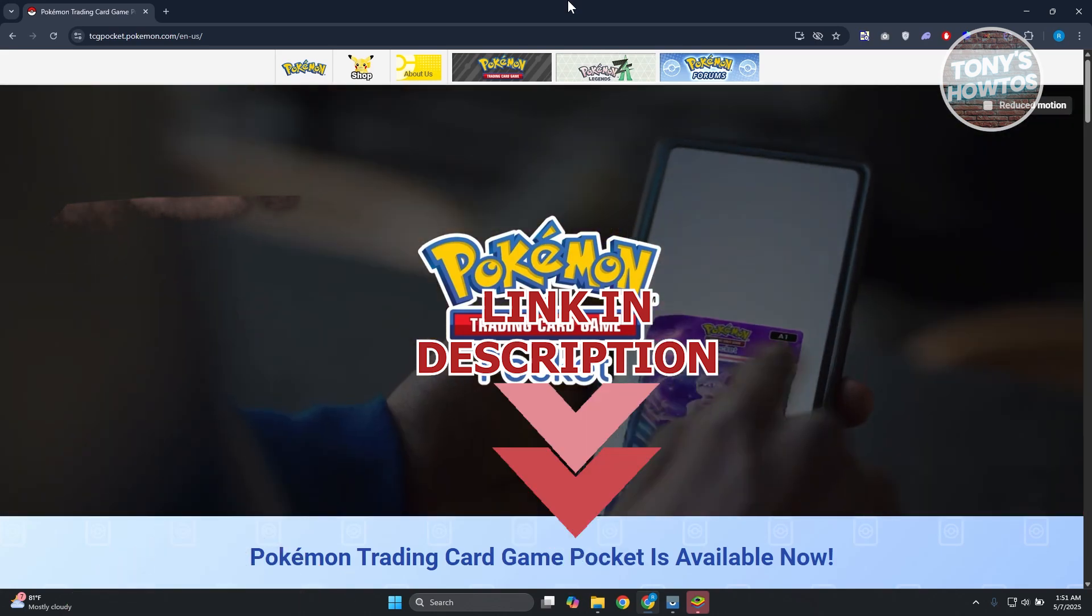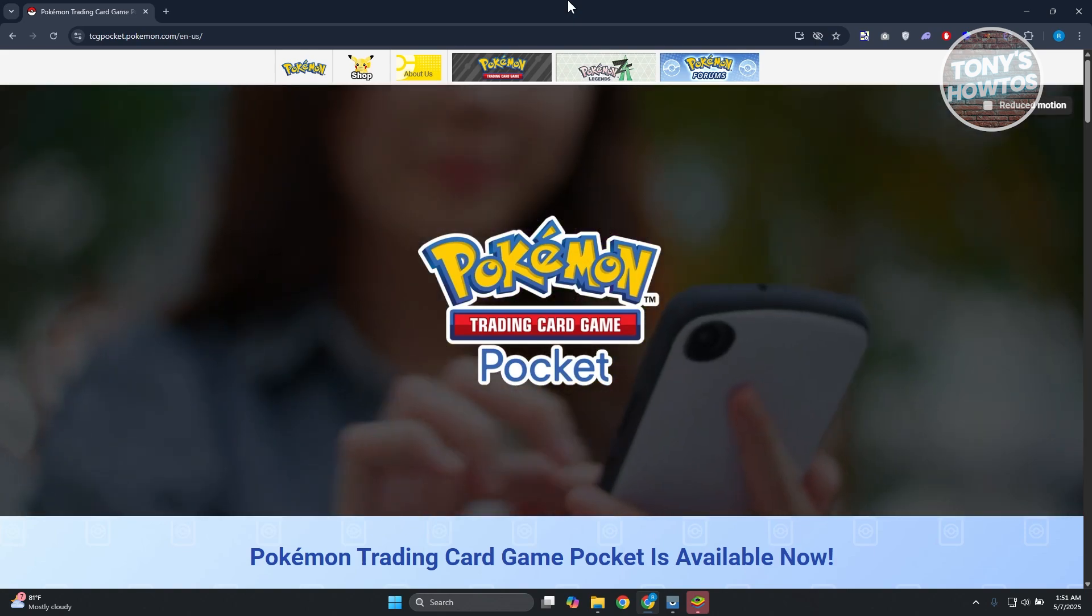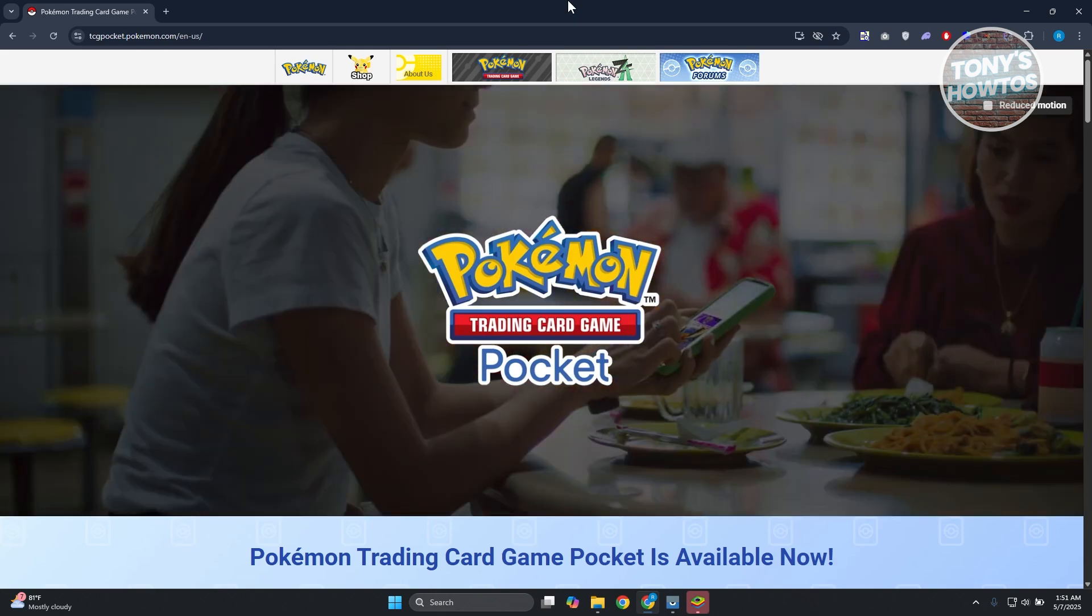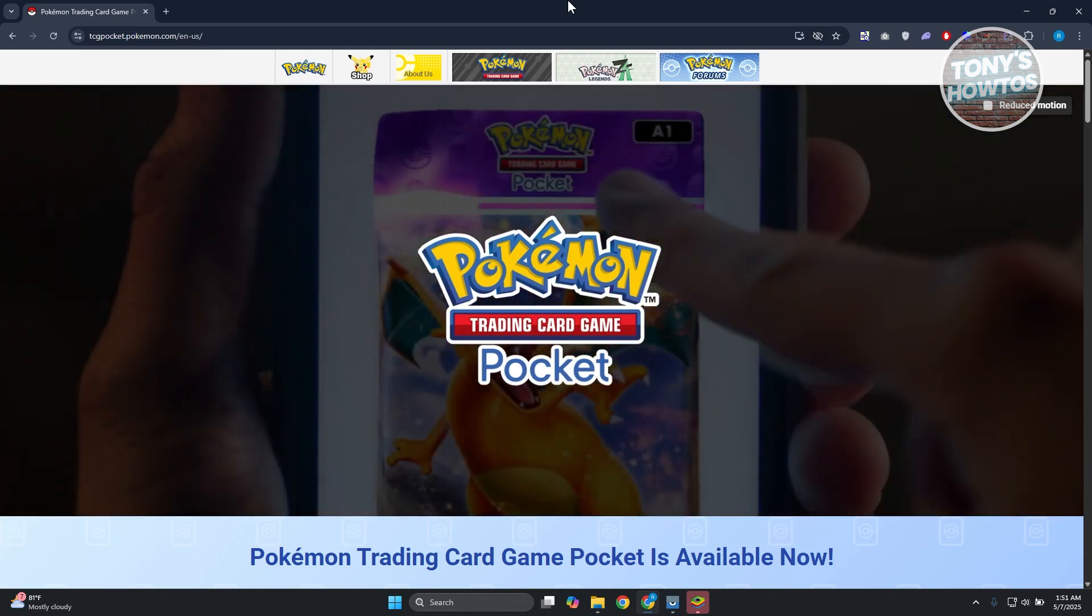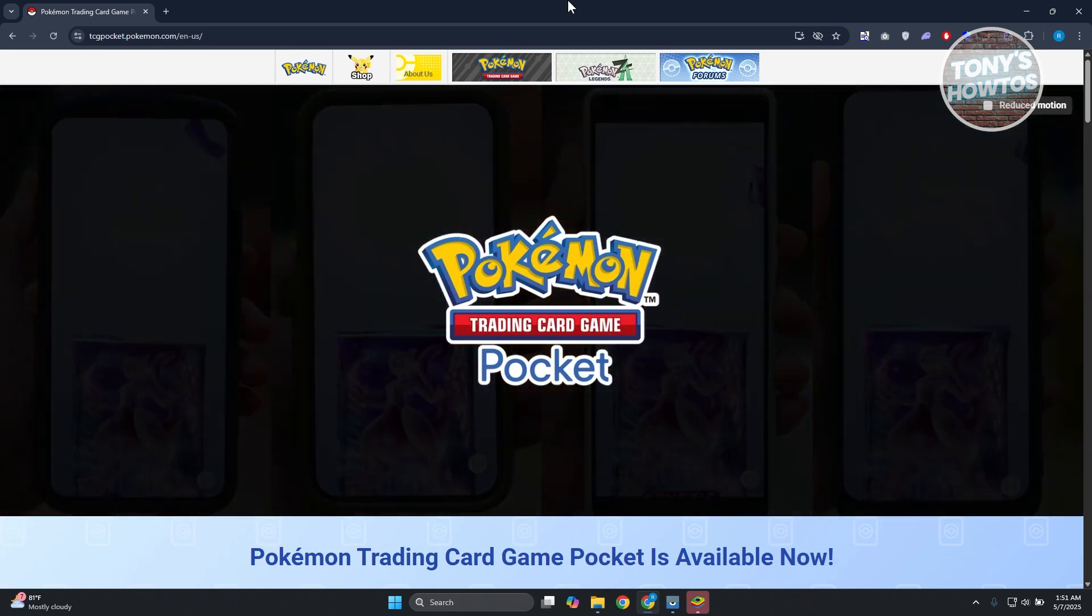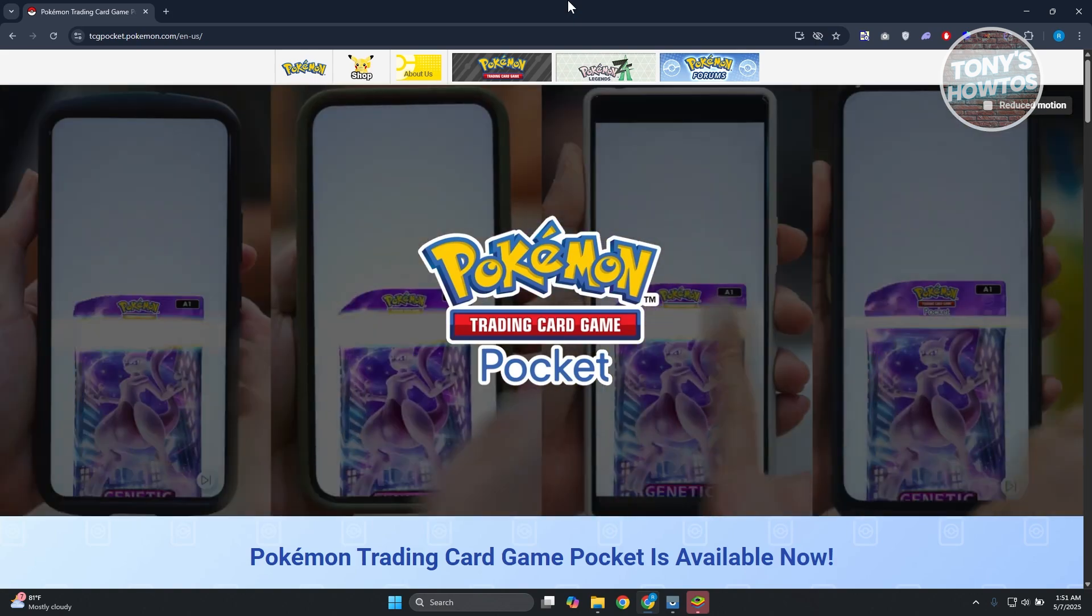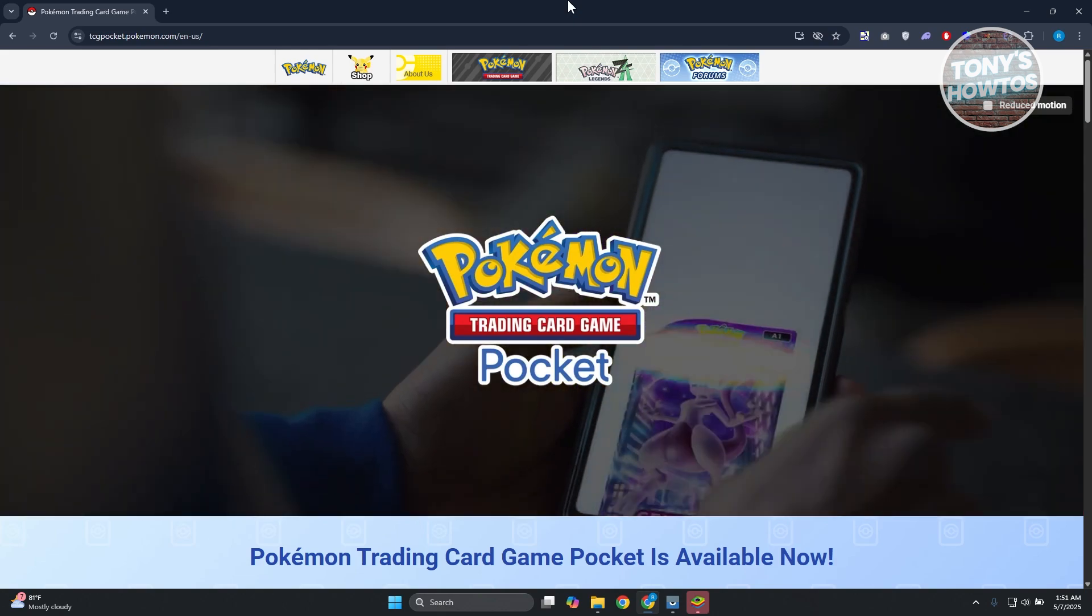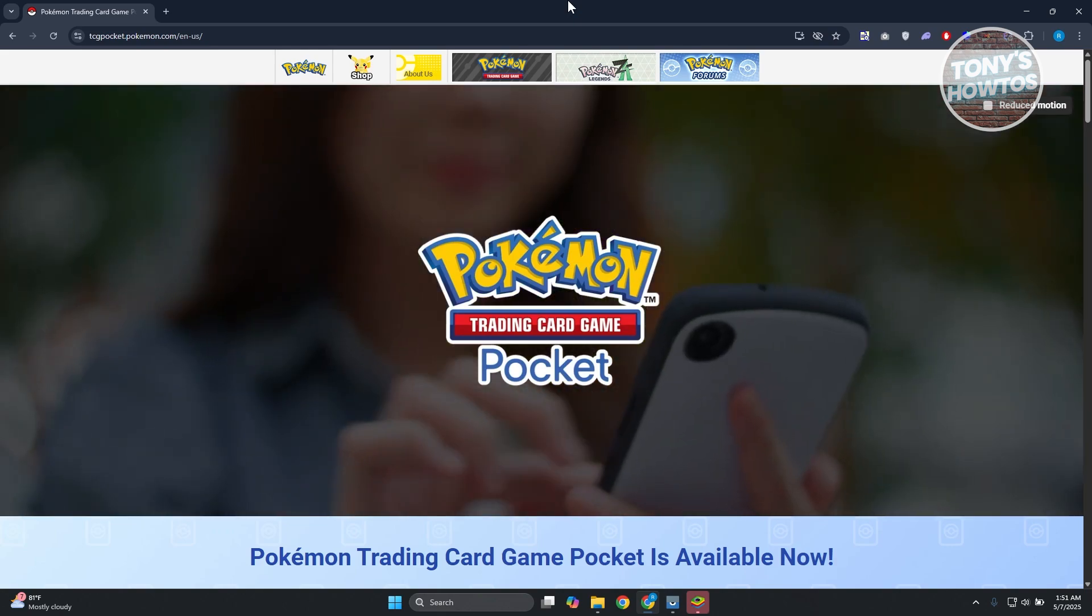We all know that Pokemon TCG Pocket can be played on mobile devices, but how do you play this on PC specifically? The thing with Pokemon TCG Pocket is they don't have a specific or dedicated app that you could use on PC, but there are other ways that you could utilize to play TCGP. In this case, we'll be using BlueStacks.